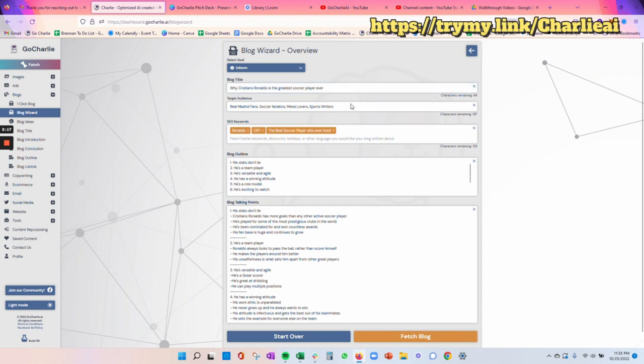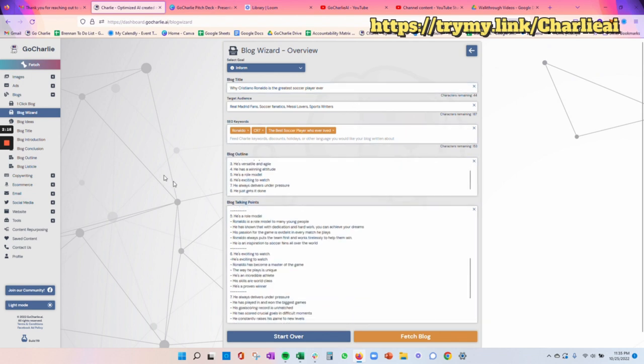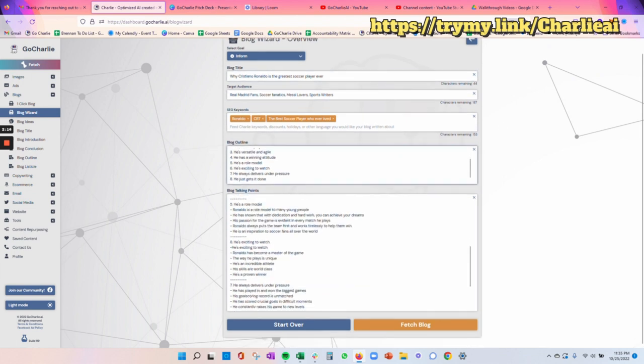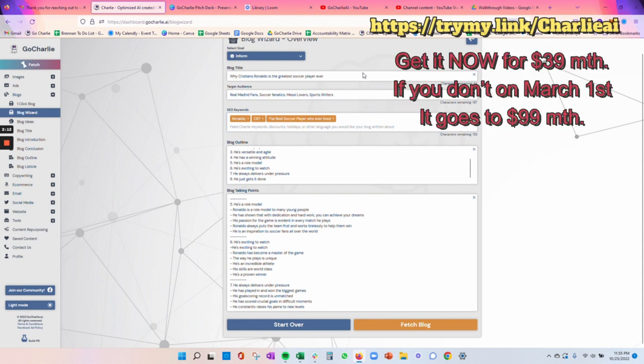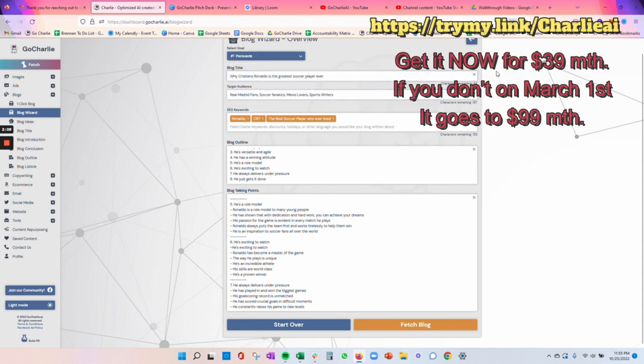That takes you back to this full screen. So you can make any last minute edits that you need here: the talking points, the blog outline, the keywords, blog title, target audience, and your goal. So for us, we're going to put Persuade because why not?